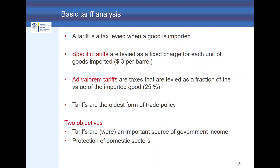Tariffs have more or less two objectives. First, tariffs are — or were — an important source of government income. In earlier times this was an important source even for industrialized countries, but this is no longer the case today. Government budgets are now financed by taxes, not tariffs. However, for some developing countries, tariffs may still be an important source of government income. The second objective is that domestic industries should be protected.